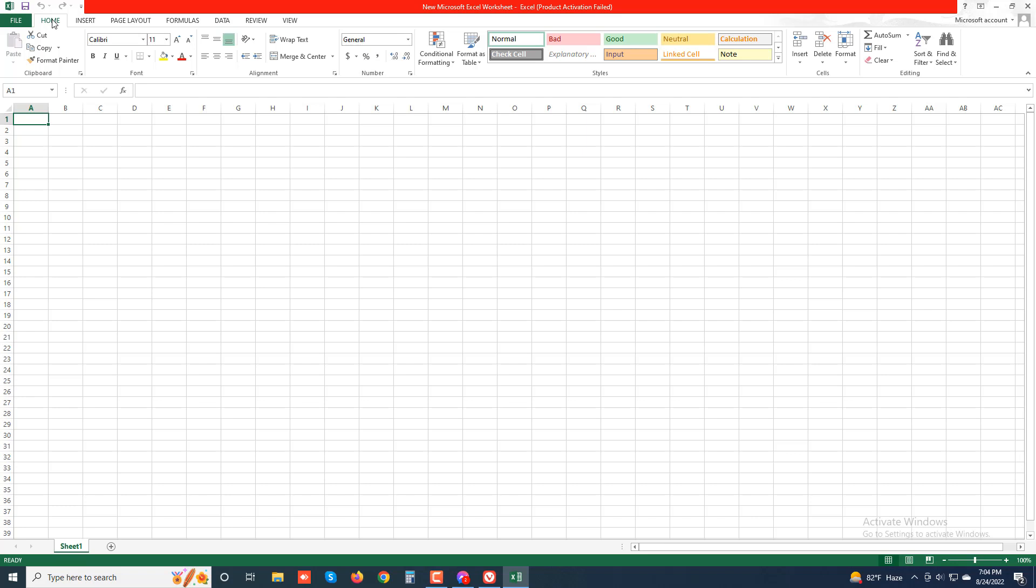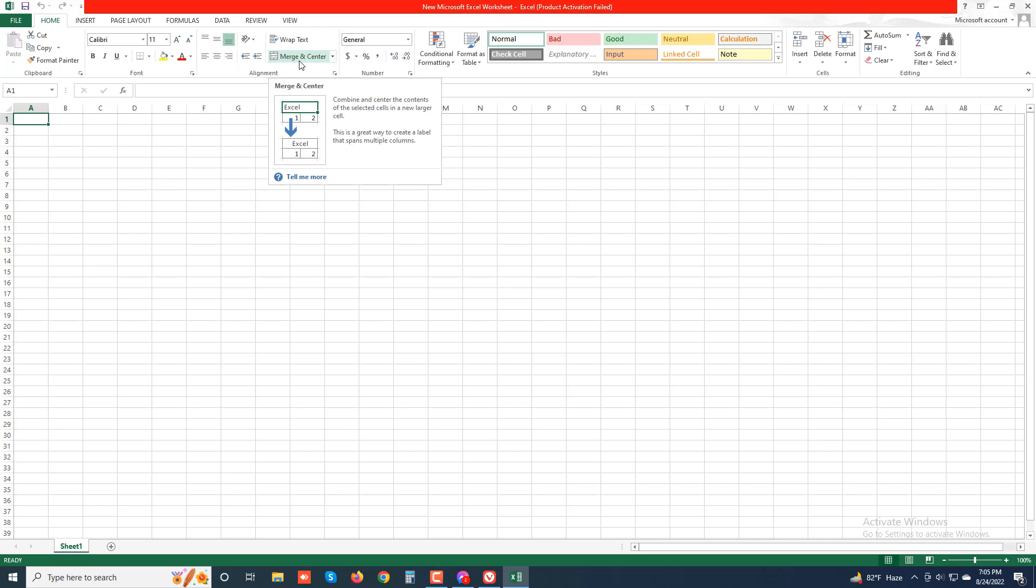Then groups. What is groups? This section is called a group. You can see this portion, Alignment, this is a group. Then Font, it's a group. Groups organize related command buttons into subtasks normally performed as part of the tab's larger core task.